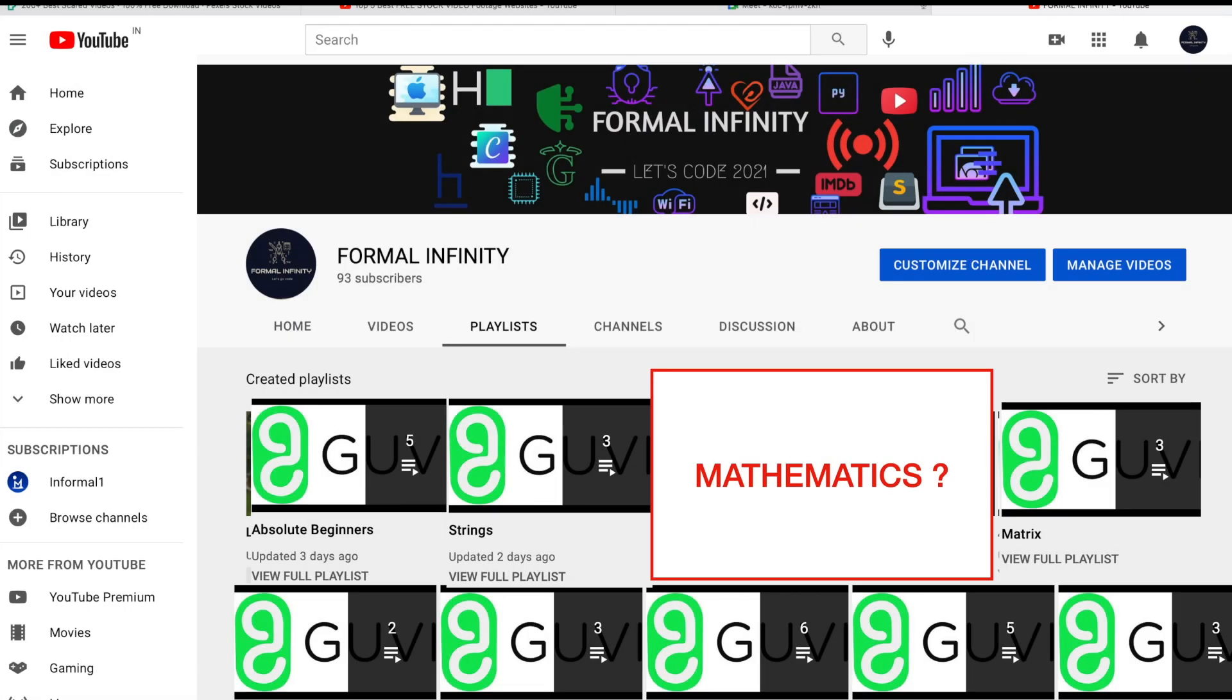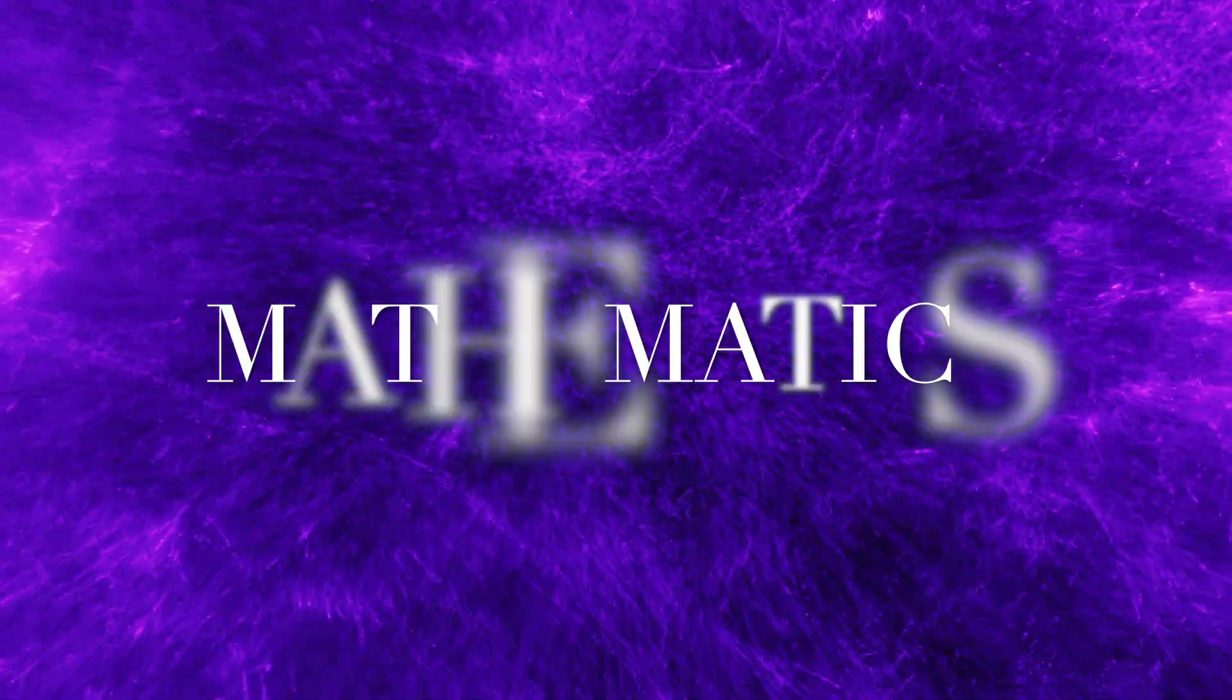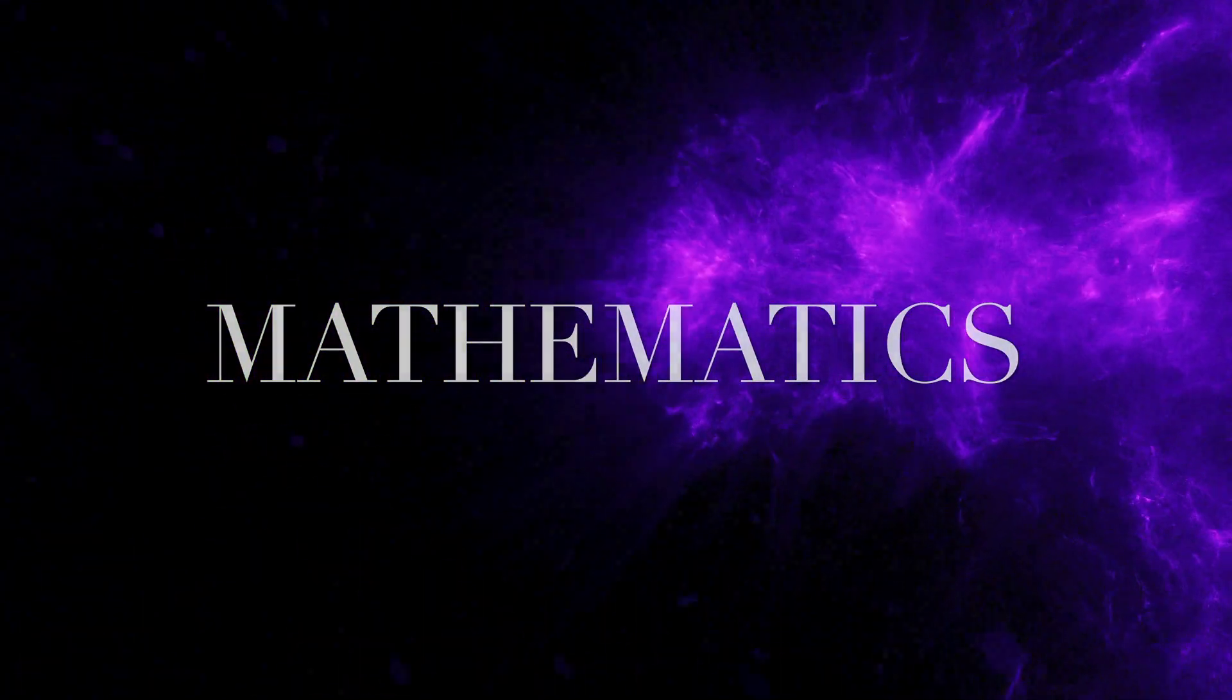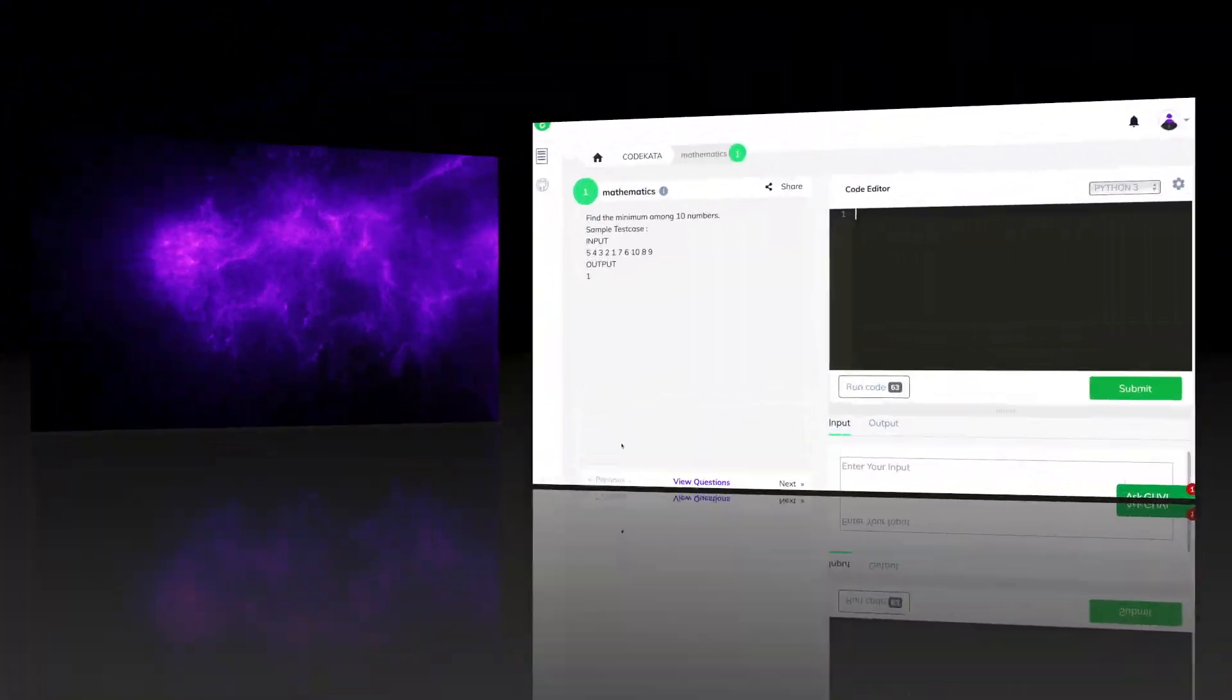Thus today, we will discuss problems under the topic of mathematics. Let's take a look at the first question. In the first question,